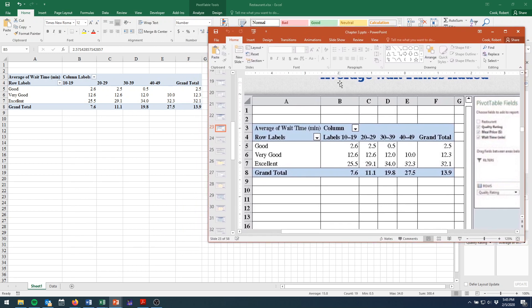So this concludes the tutorial, the demonstration for how to make pivot tables.